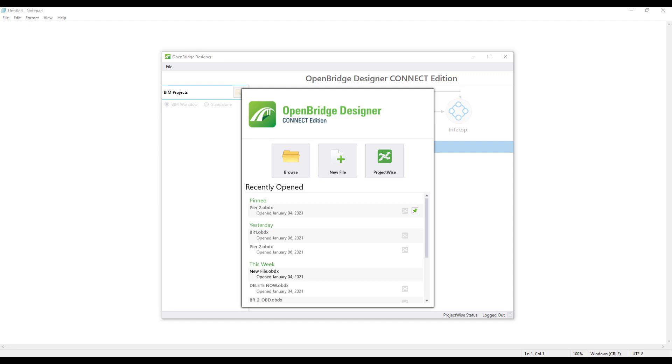Now that we're working in OpenBridge Designer, we need to get that file into an OBD file. When you first open up OpenBridge Designer, you'll see the main menu screen. Since all of the old standalone products like Leapbridge Concrete and Leapbridge Steel are contained within OBD, the first step to open your old standalone file is to create a new OBD file.